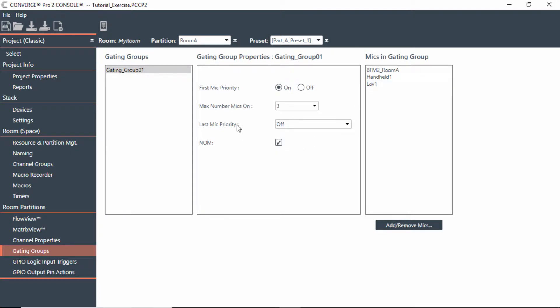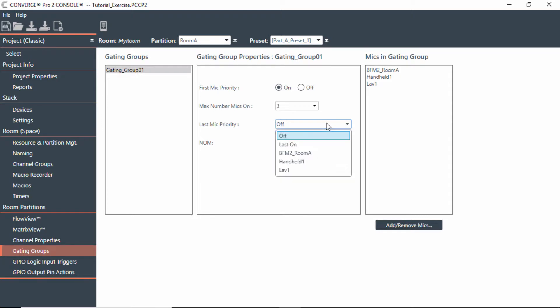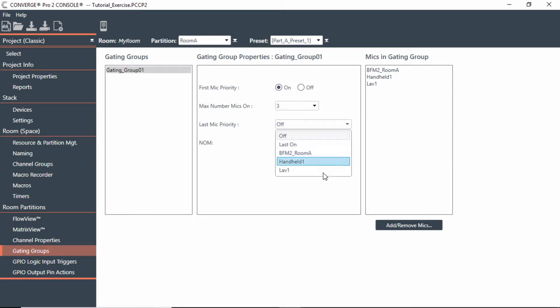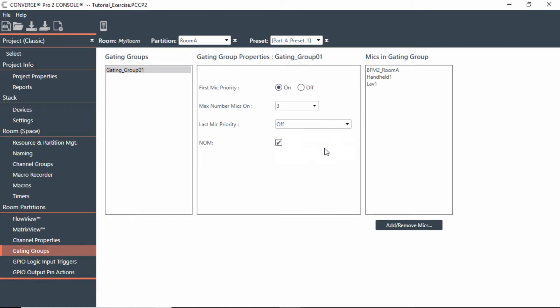You can also set last mic priority. You probably have been on a call where you've actually wondered if the call was still on—it was so quiet, and it's because everybody was taking notes or went on a break or something. The whole idea is that it's so quiet because all the mics are gated off. But you could actually assign the last one to stay gated on. So in this case, I could say I want the beamforming mic to actually be a last mic priority, so no matter what, the other mics could actually be gated off, but the beamforming mic would stay gated on. By default it is off, but you can adjust that if you want to.